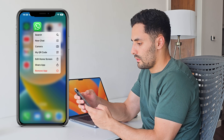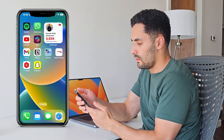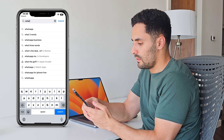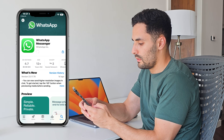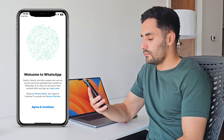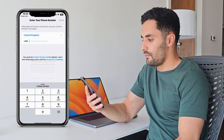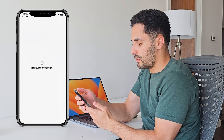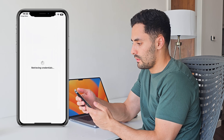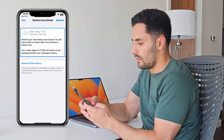Step two: if you do have a recent backup, you'll need to uninstall WhatsApp from your iPhone. Don't worry — your chat history won't be lost if you've already backed it up. Step three: once WhatsApp is uninstalled, reinstall it from the App Store. Step four: open the app and verify your phone number — make sure it's the same number you've used before. Step five: once verified, you'll get an option to restore your chat history from iCloud. Click Restore and your chat history will be back on your device.